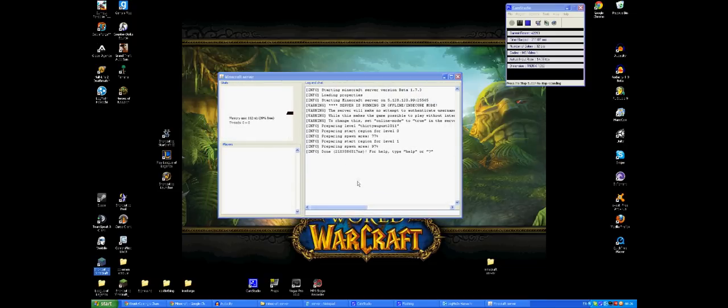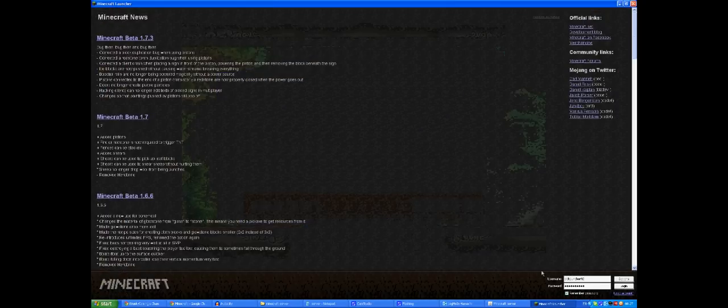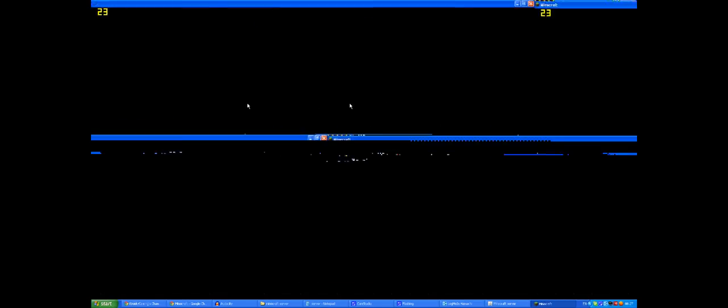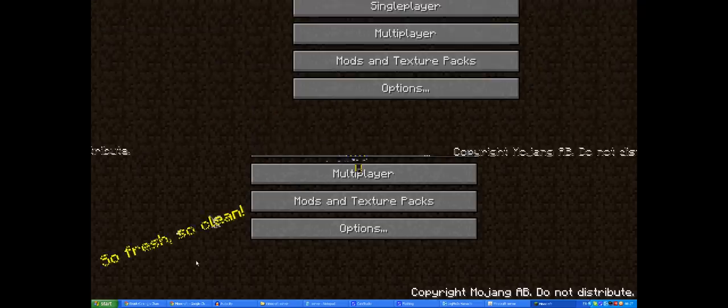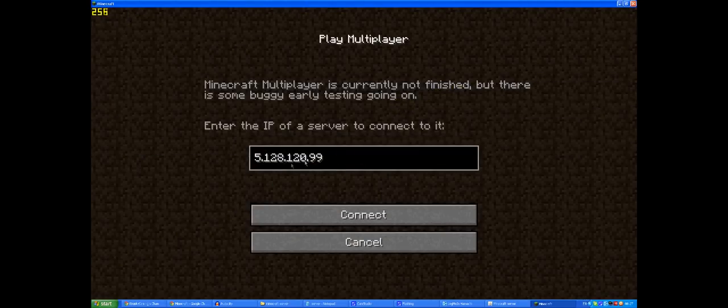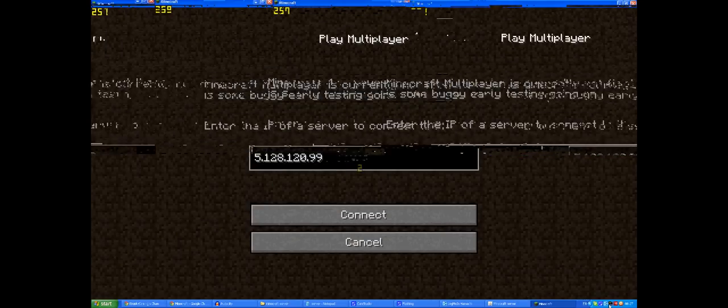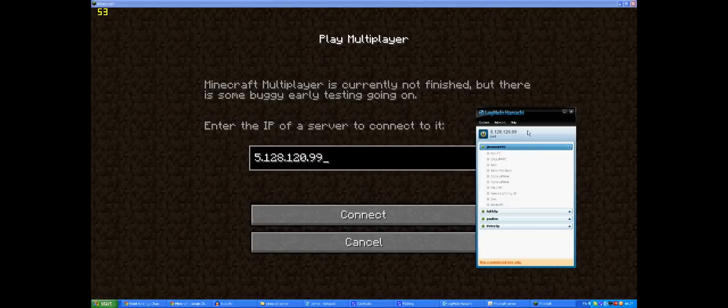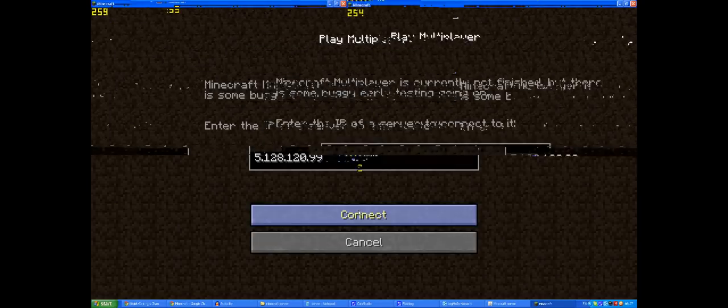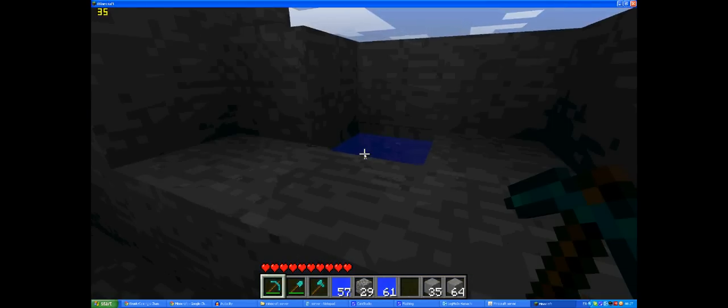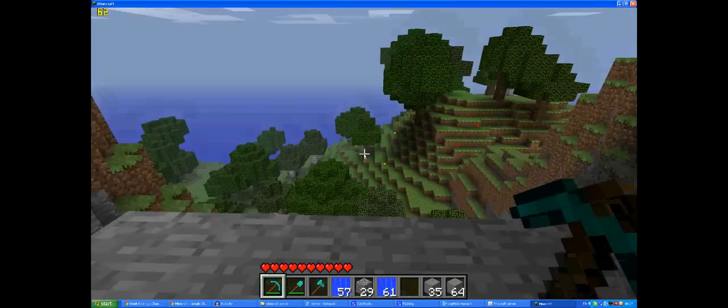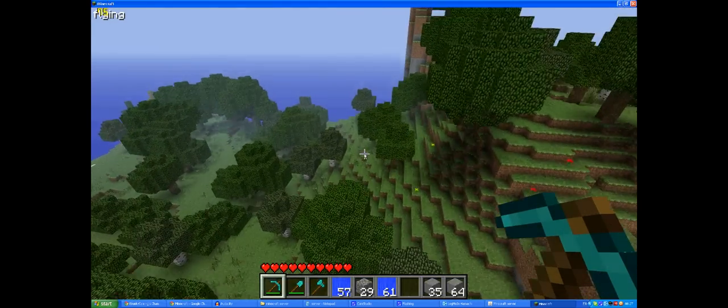So then you're going to run Minecraft. When it finally wants to load up, here we go, log in. Click on multiplayer. You want to put your IP address in here, the one that's on Hamachi. This here you want to put in here. You want to connect. And then that's it, you've got your own world. You can do whatever you want.